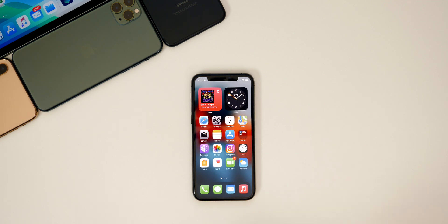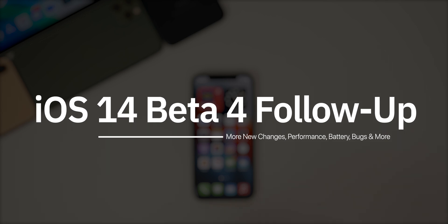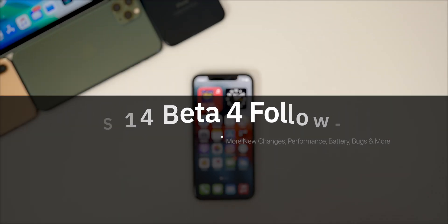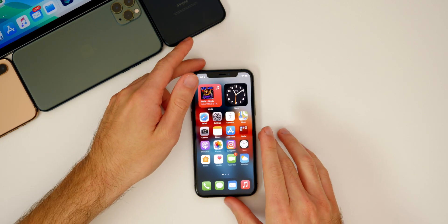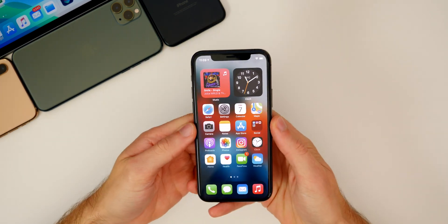What's up guys, my name is Brandon and I've been using iOS 14 Beta 4 all week long on multiple devices. I wanted to give you guys an update on how it's been running. We're going to look at some additional new features and changes, update you on performance and battery life, and talk about some new bugs, bug fixes, and more.